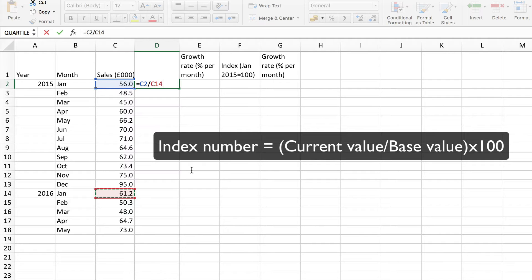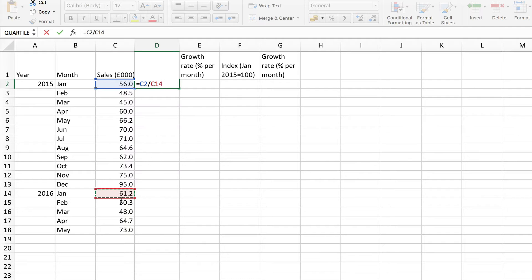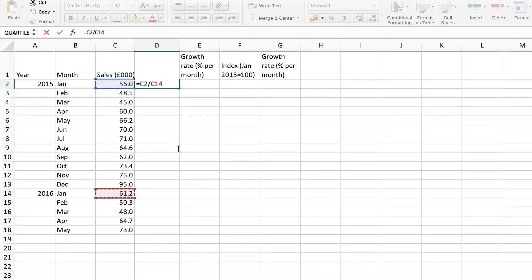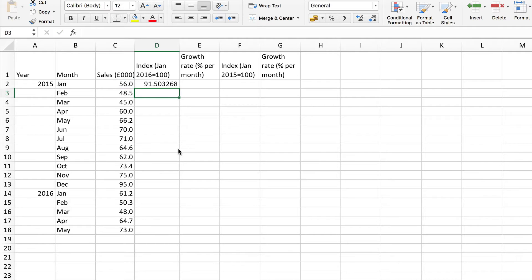But of course there's one very important step to do first here before I copy this formula down and that's to make the C14 reference absolute so that of course it always divides by that value. We want the numerator C2 to be relative so that it changes to C3, C4 and so on but the C14 needs to be fixed. So I'll use the F4 function key shortcut to put the dollar signs in.